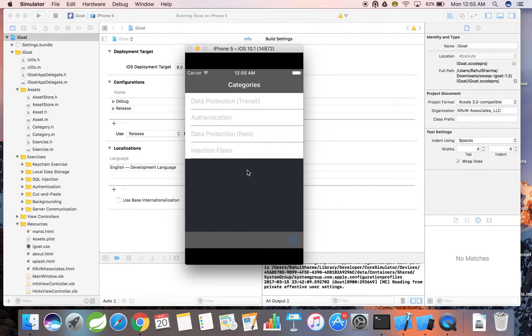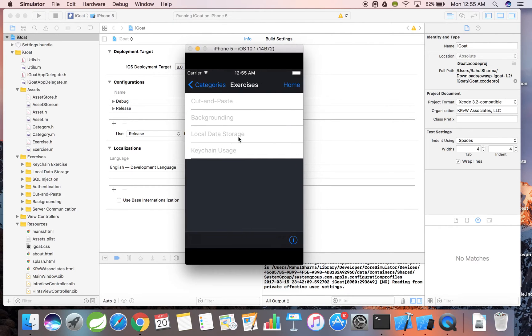From the home screen, I'm going to select the data protection rest category. Then, I'm going to select the local data storage subcategory.